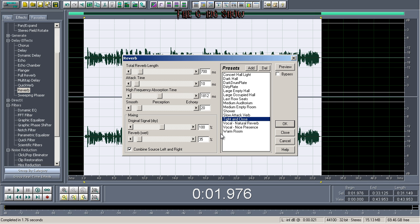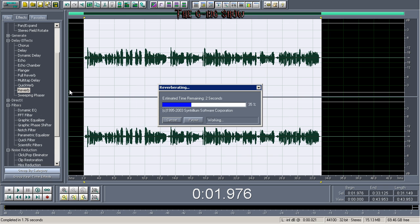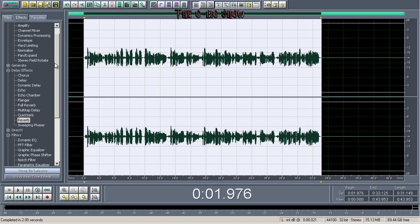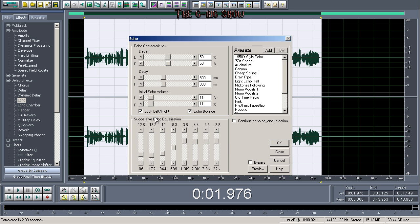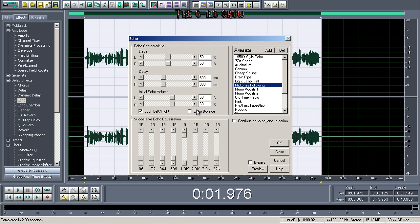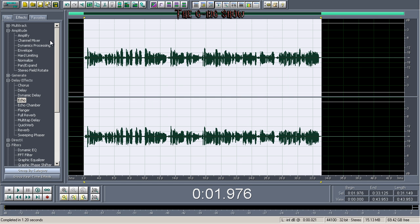After you do that, go to your reverb, put 'tighten close,' bring that down to about 13 percent, click okay. A lot of people say normalize — but I don't normalize. Then usually do the echo: click on 'midtone following,' click 'echo bounce,' bring some of these up — just experiment with that to get the sound you're looking for. Bring the echo level down, click okay.